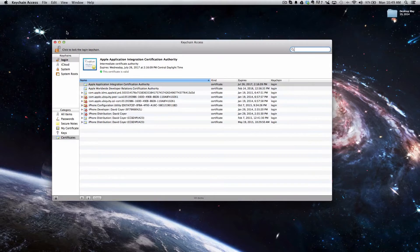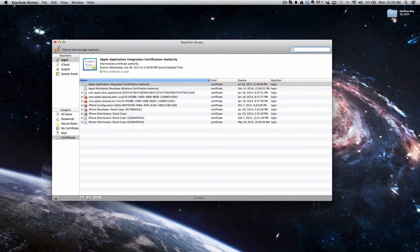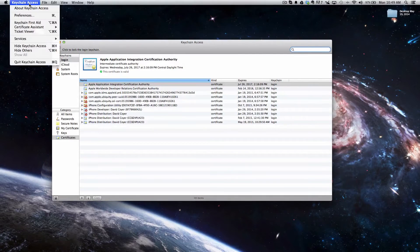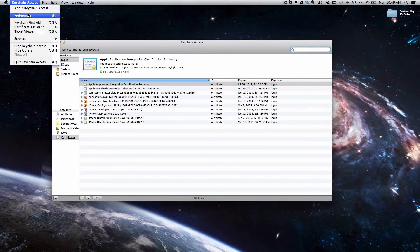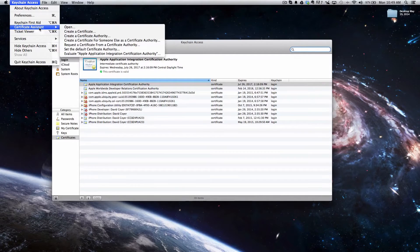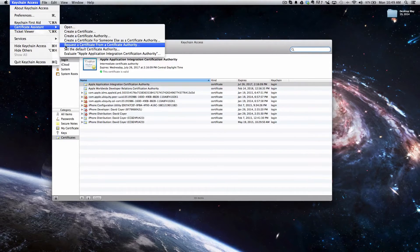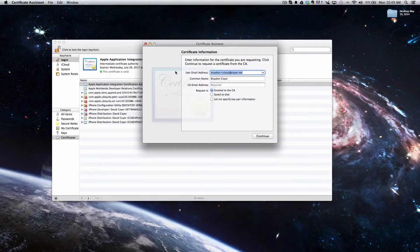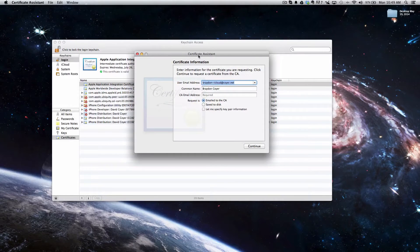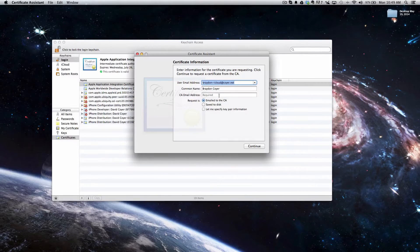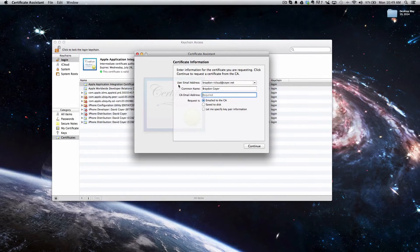We're going to click the Keychain Access name in the top left, and that will open a drop down menu. We're going to put our mouse inside the Certificate Assistant, and then we're going to click Request a Certificate from Certificate Authority. It'll open up the Certificate Assistant box, and this is where you're going to have to fill out some stuff really quick.